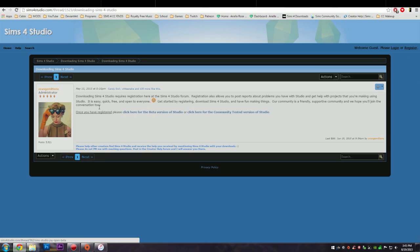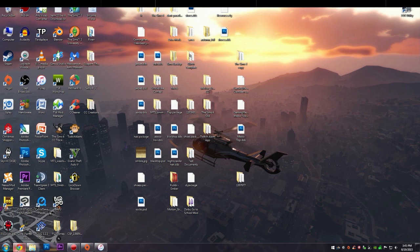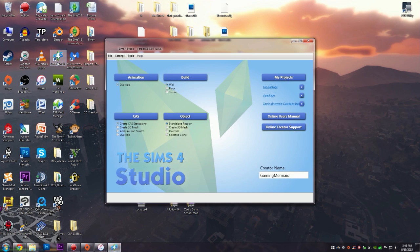Then you can go over here and we're going to get the community tested version because that one is stable. Once you log in you will go to this page here. You will want to install that, and then once you do that it will show up like this. I'm going to click on the Sims 4 Studio.